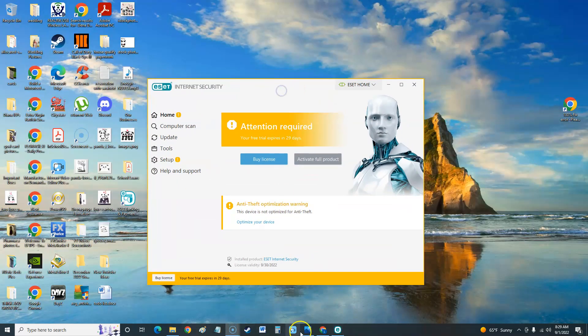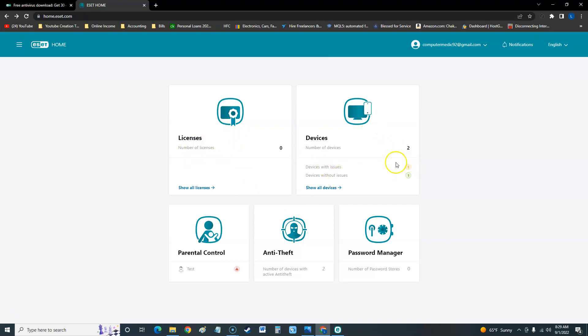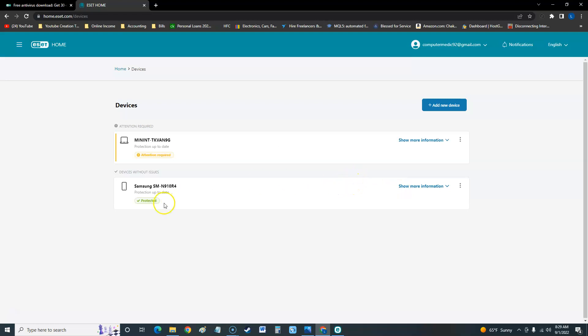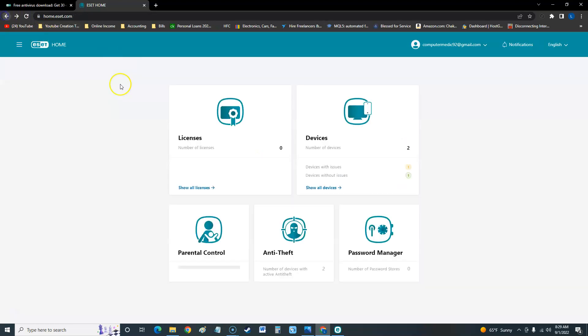This is what it looks like on your browser. It'll show here your license, how many devices, and it's picking up my phone right now, I think. If we go to show all devices, there's my phone and I don't know what this one is, but you can come in here, add new devices, and you can also rename or disconnect. Let's take a look at the settings on the browser.